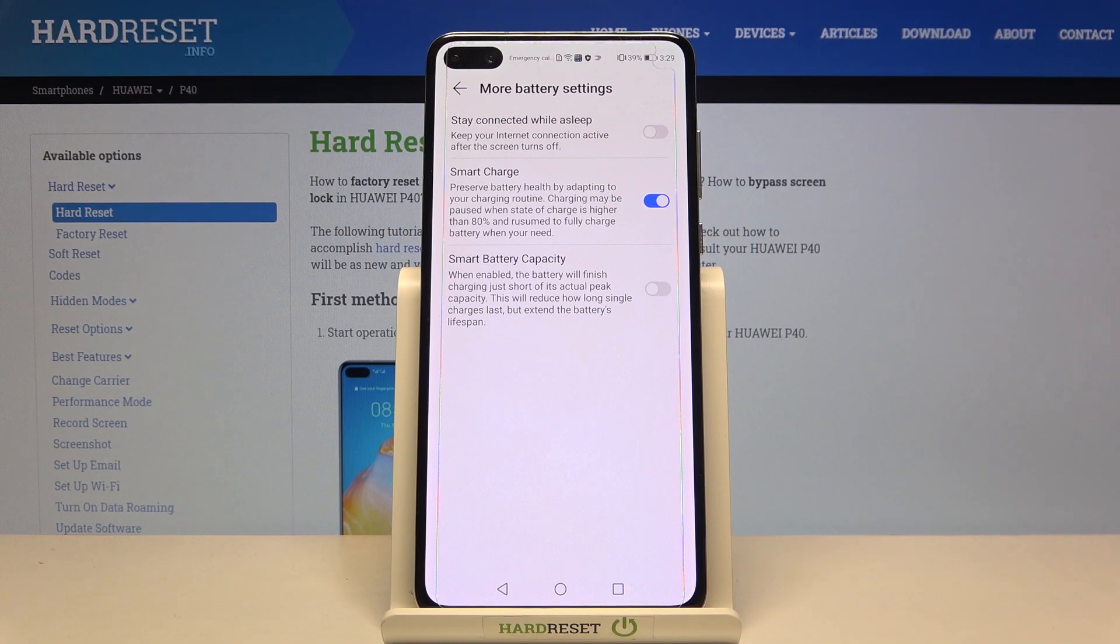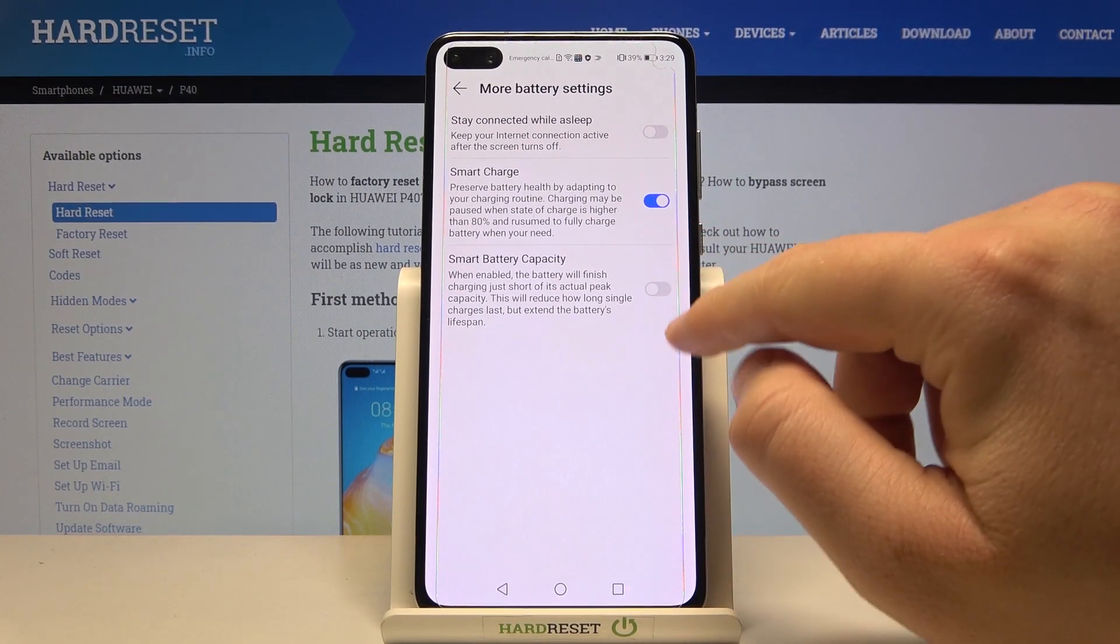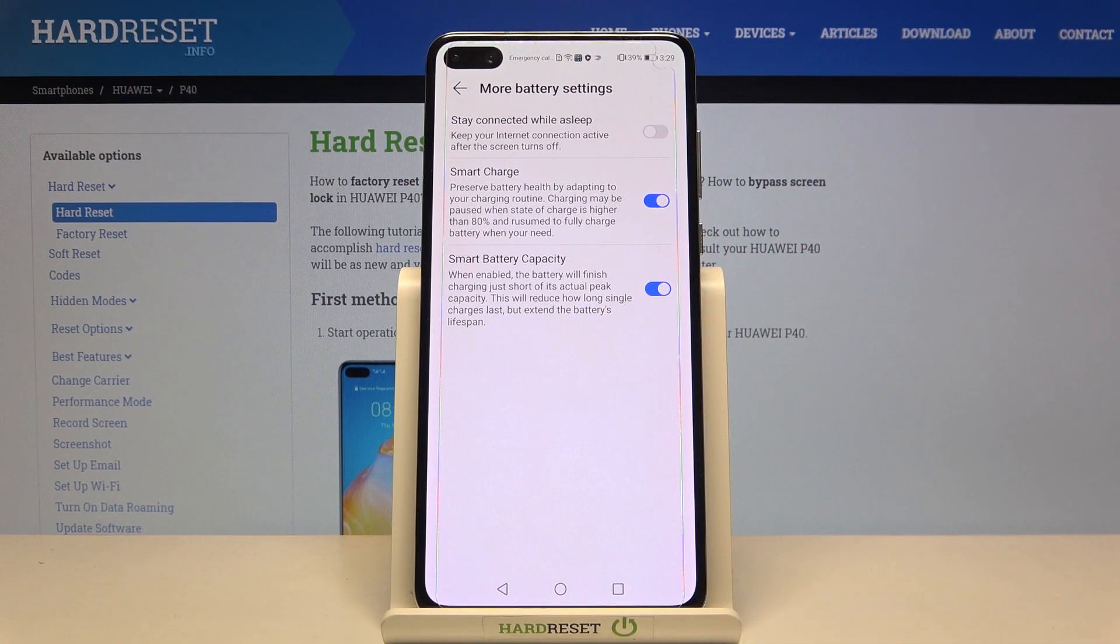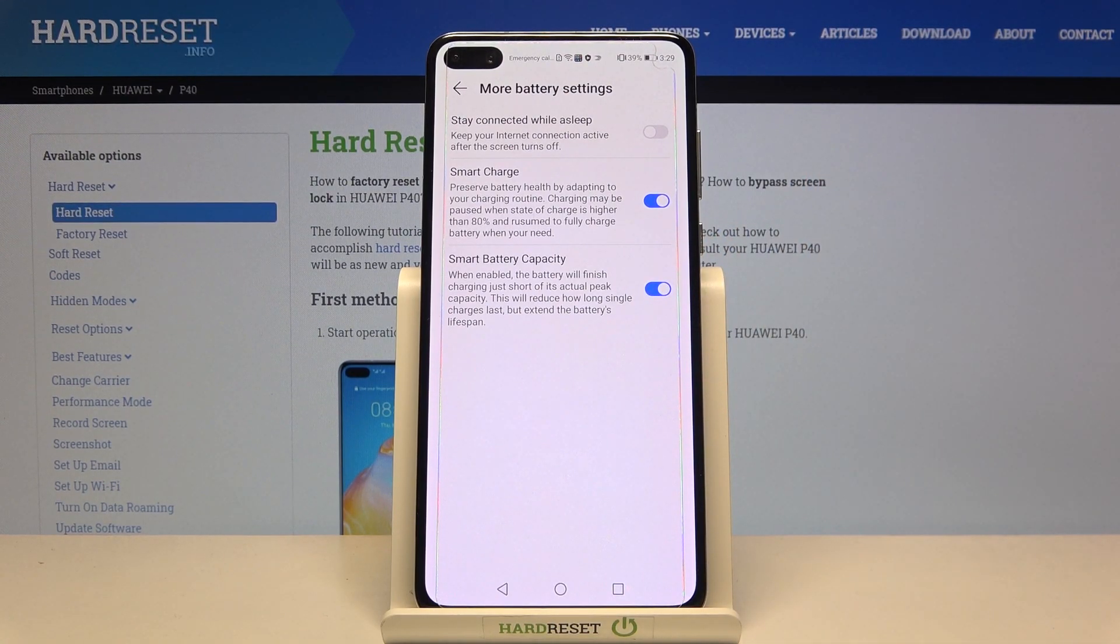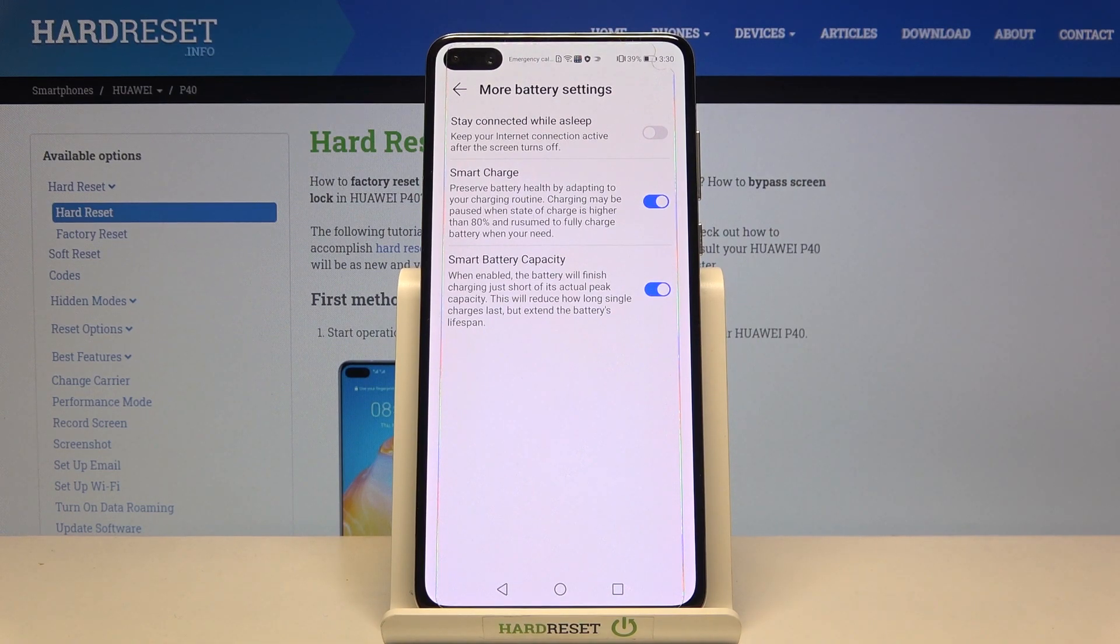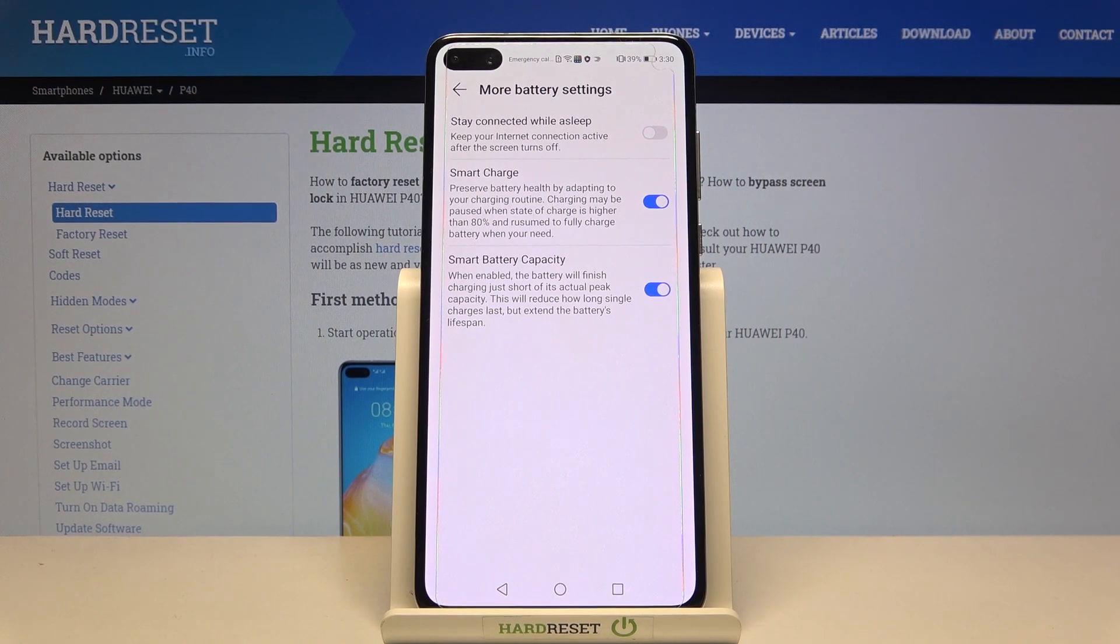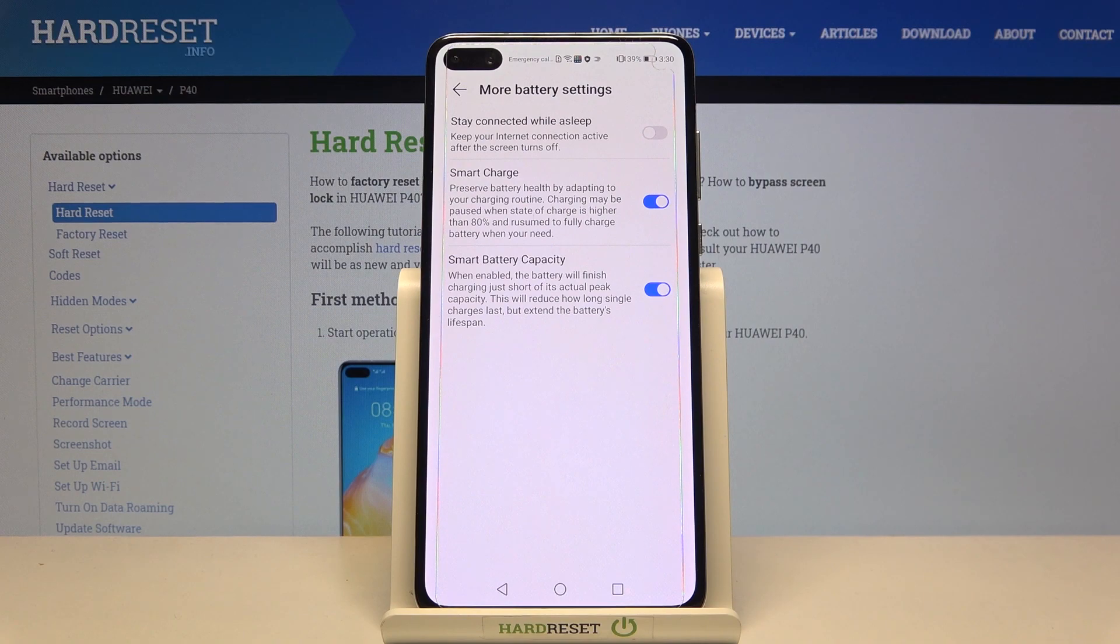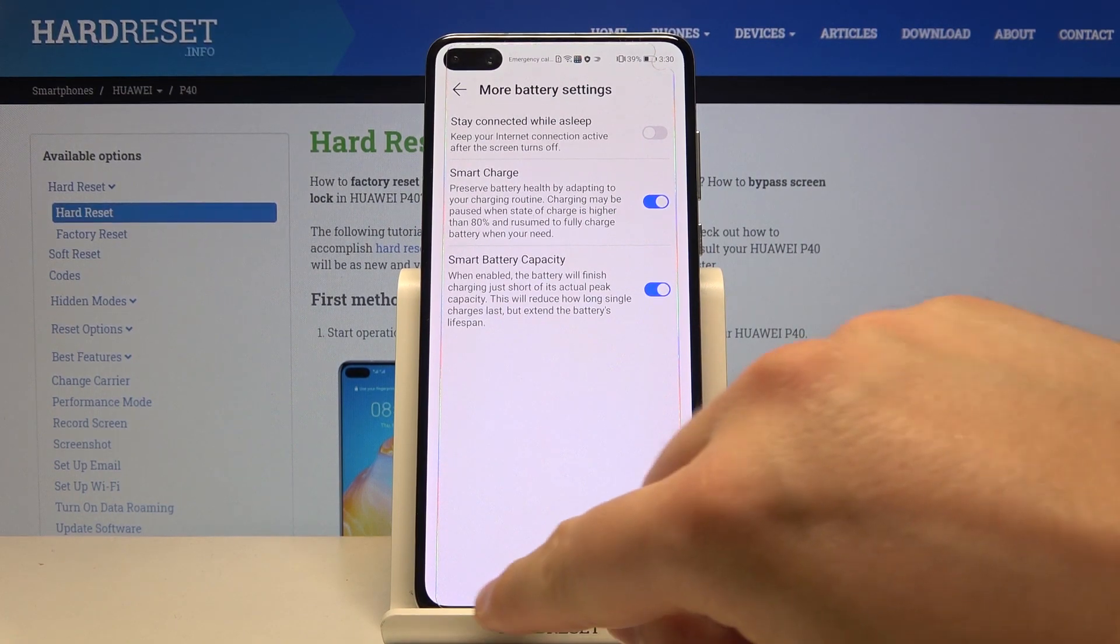when needed. And the last one is the smart battery capacity option. When it's enabled, the battery will finish charging short of its actual peak capacity. Of course, it will reduce the long single charge's duration and extend the battery lifespan. And basically, that's all.